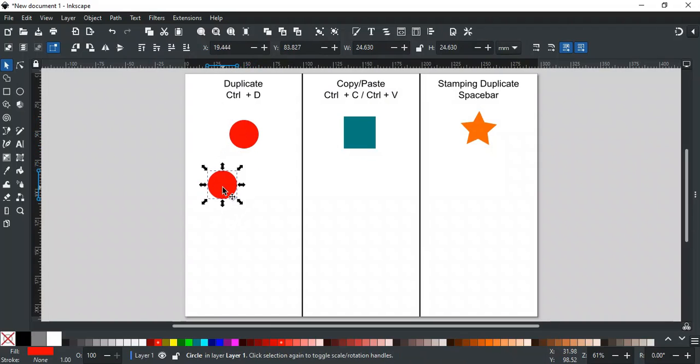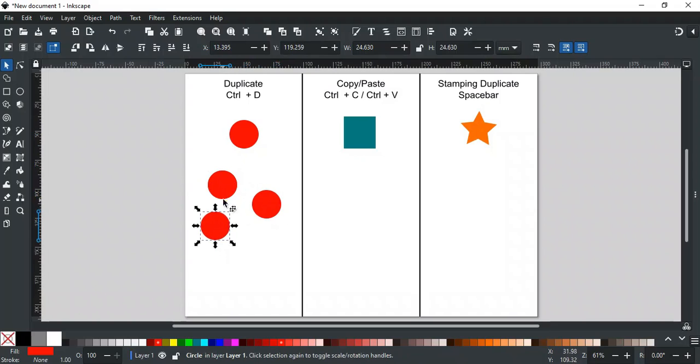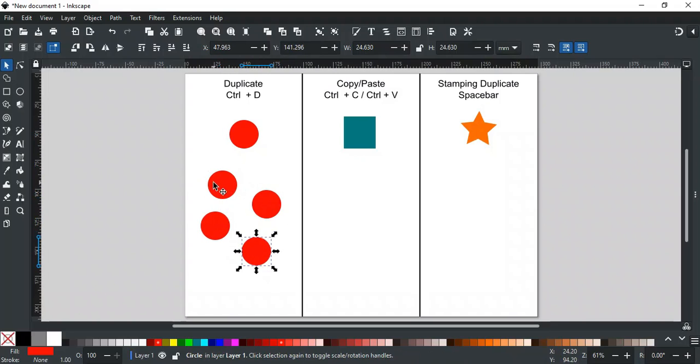Each time you press Ctrl D, it will create a copy of the selected object. You can keep doing this to make as many copies as you need, then place them wherever you want, like this.